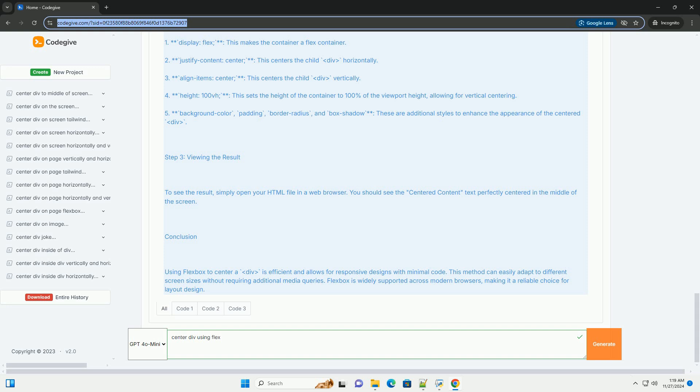Explanation of CSS Properties: 1. Display Flex - This makes the container a flex container. 2. Justify Content Center - This centers the child DIV horizontally.